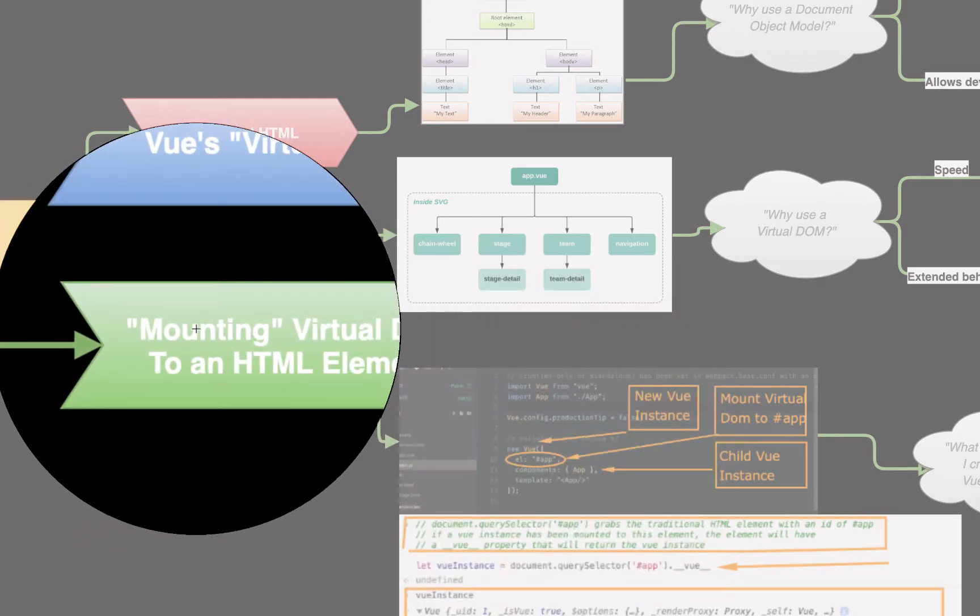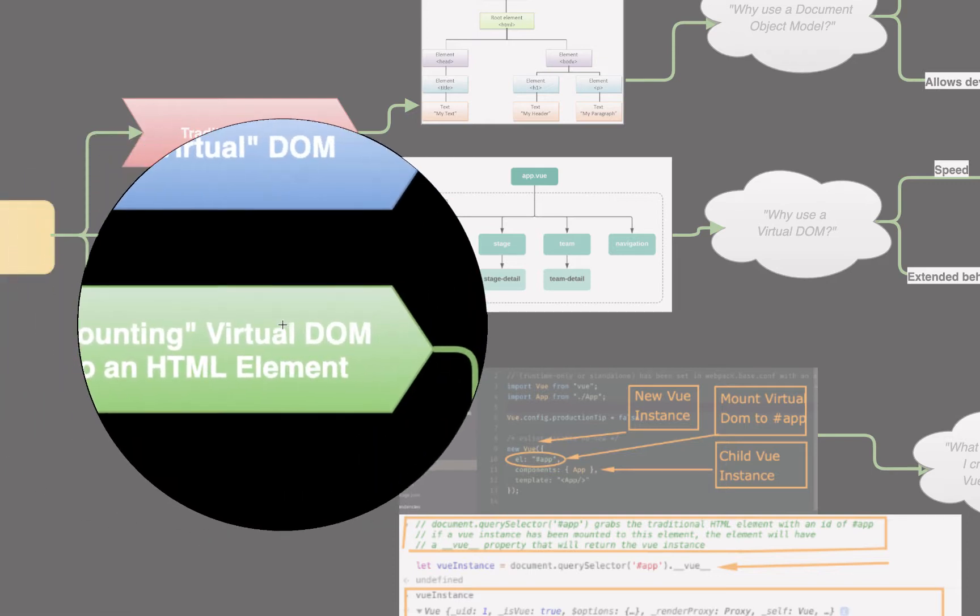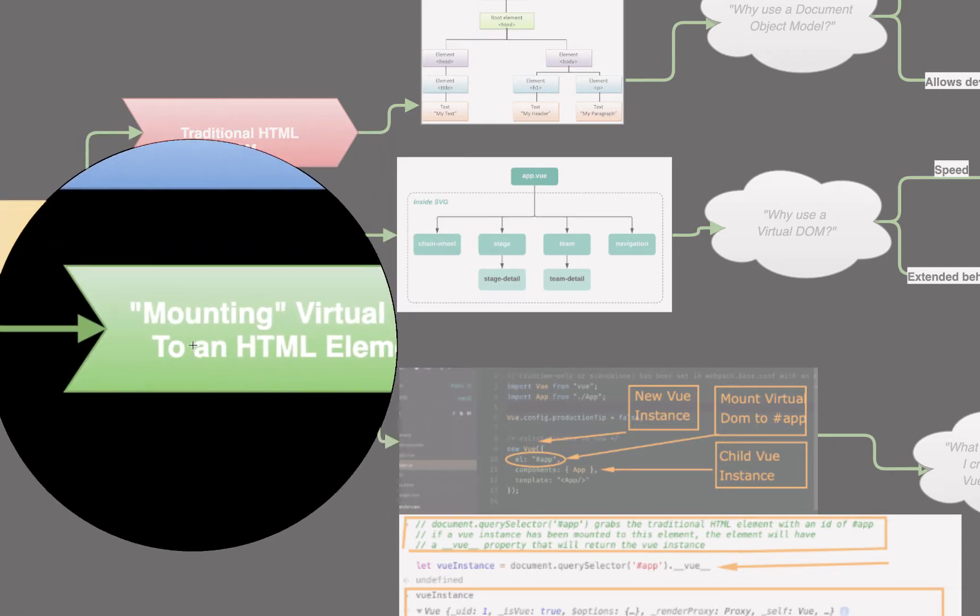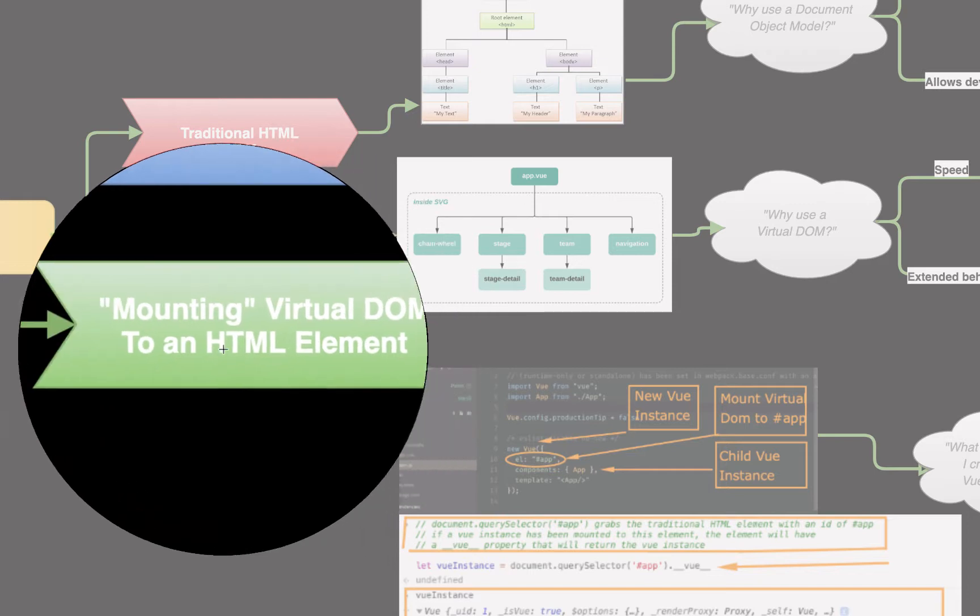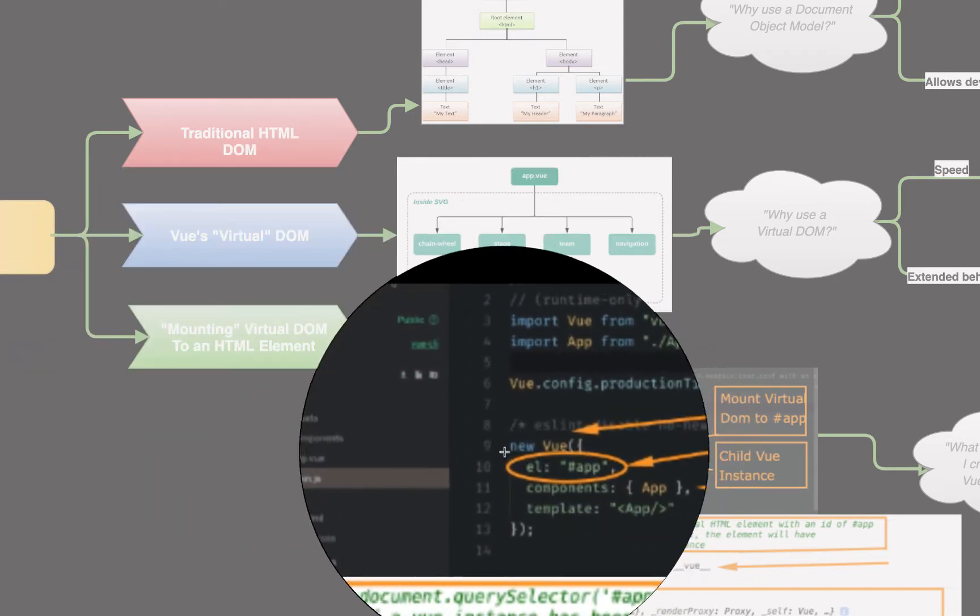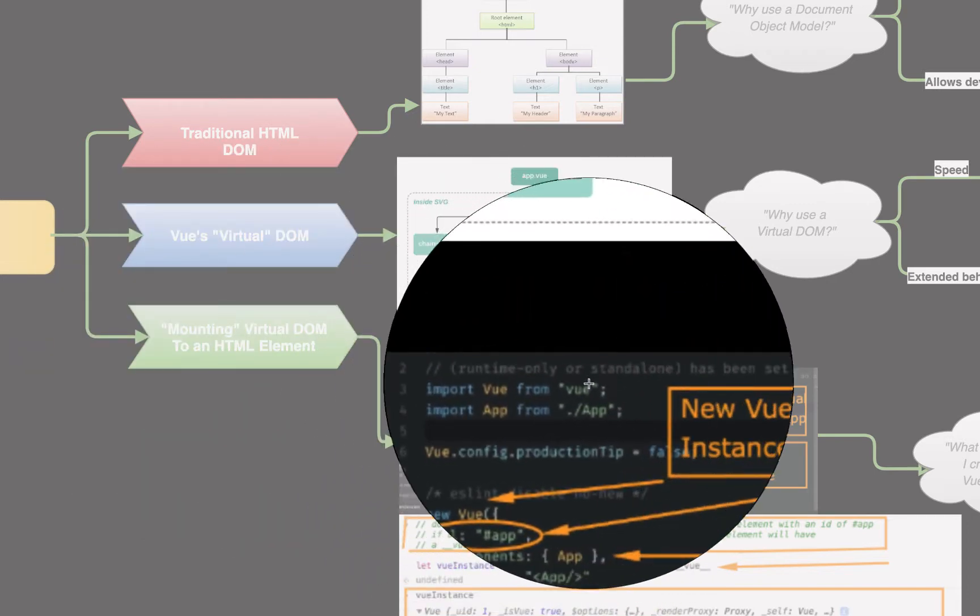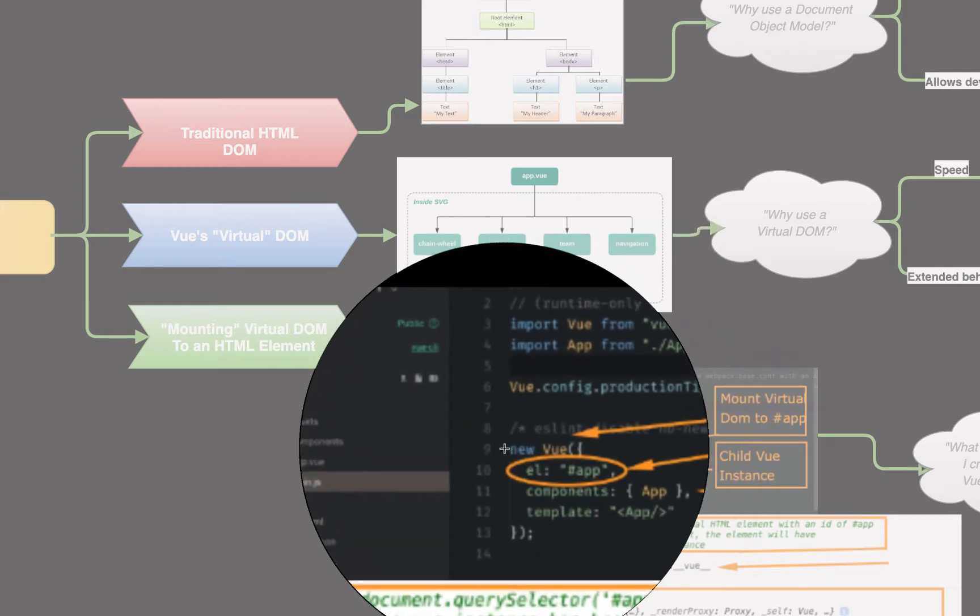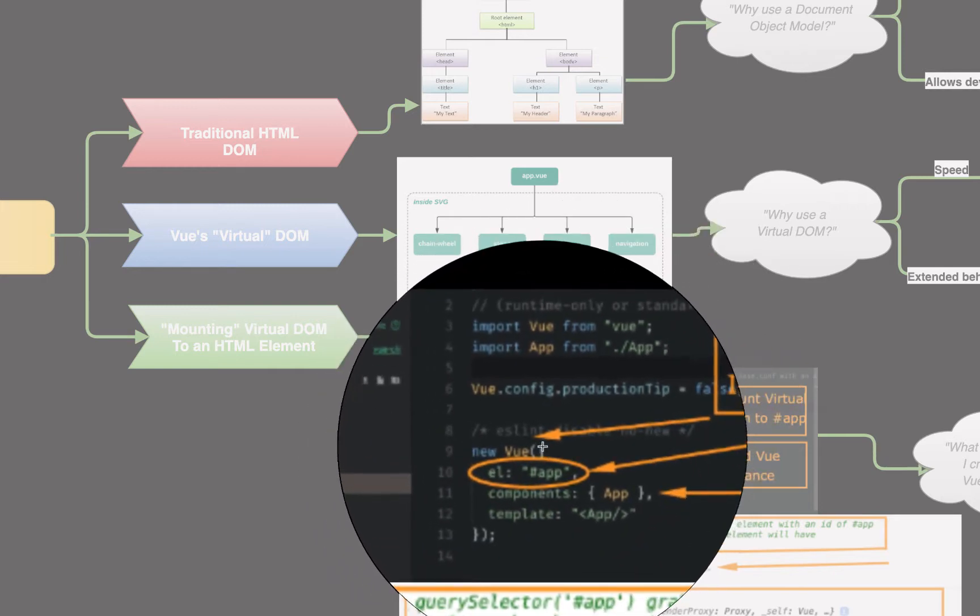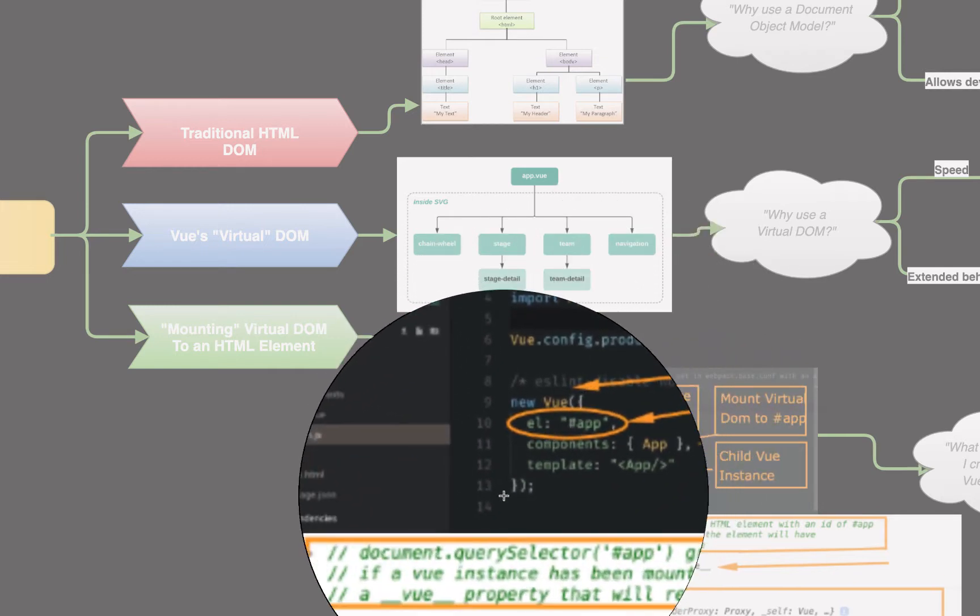So, the third question is, how do we actually mount our virtual DOM, Vue's virtual DOM, to a specific HTML element? Or, more generally, how do we mount our virtual DOM to the traditional HTML DOM? And that's also really simple. So, we import Vue from Vue. And then we say, hey, new Vue. And then this object right here, the only parameter that a Vue instance accepts is an object of configuration settings.